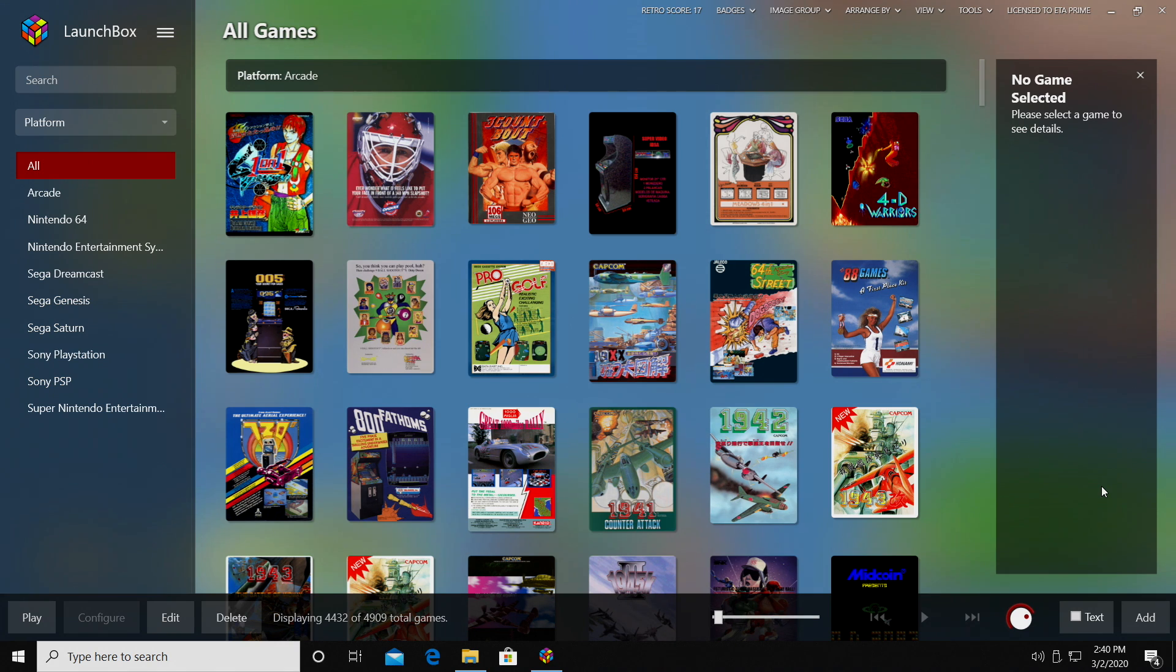So just keep in mind, performance with the Dolphin emulator really comes down to what kind of PC you're running it on. But with that out of the way, let's go ahead and get started.